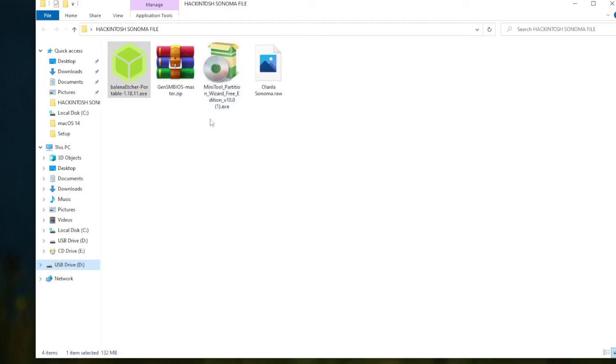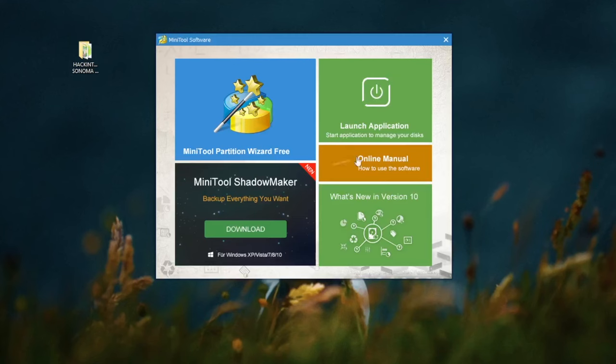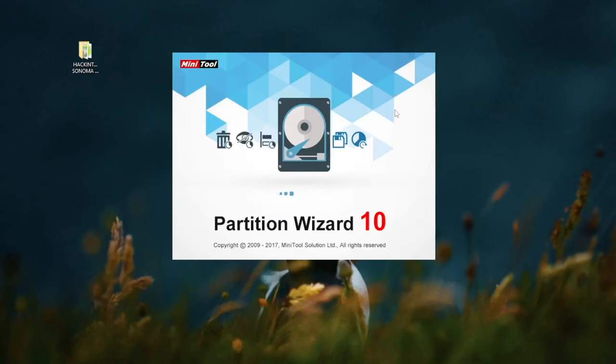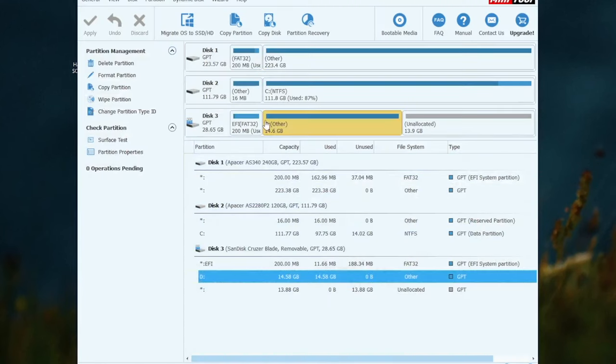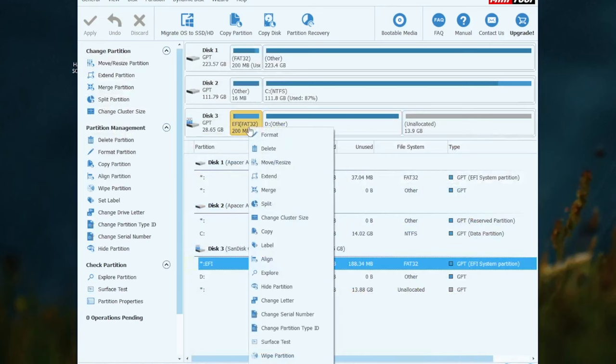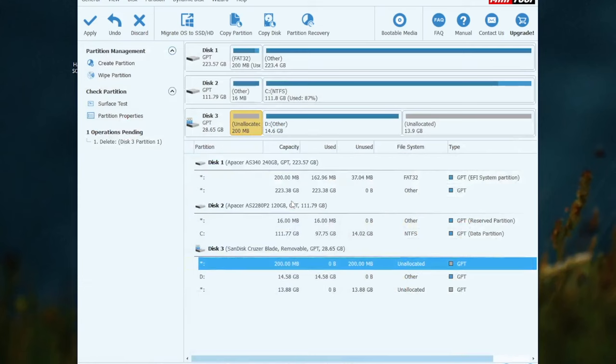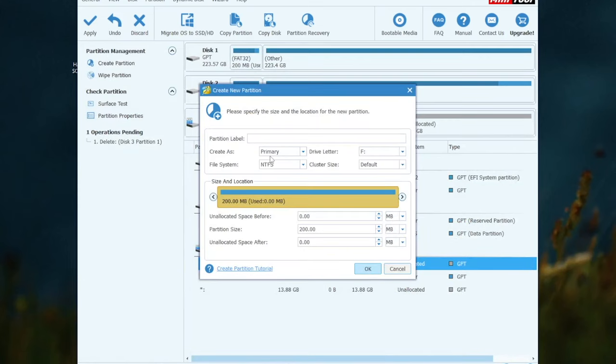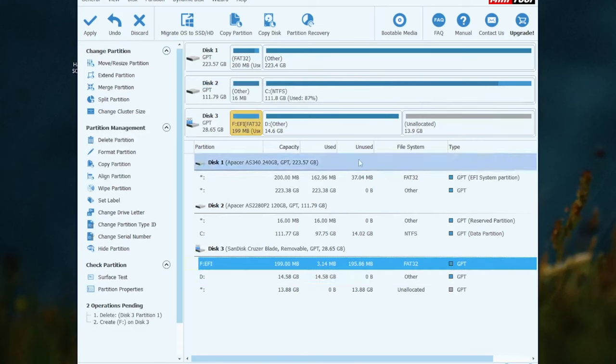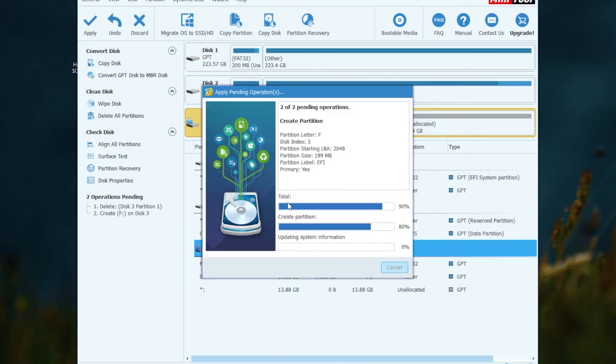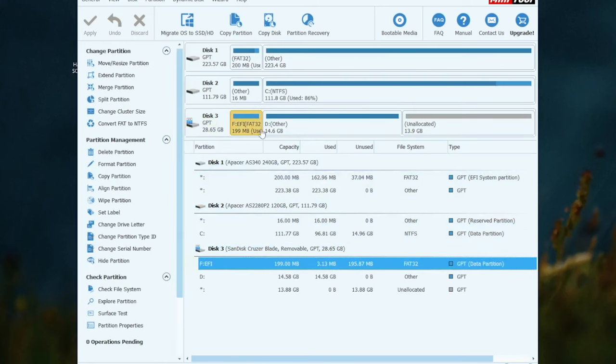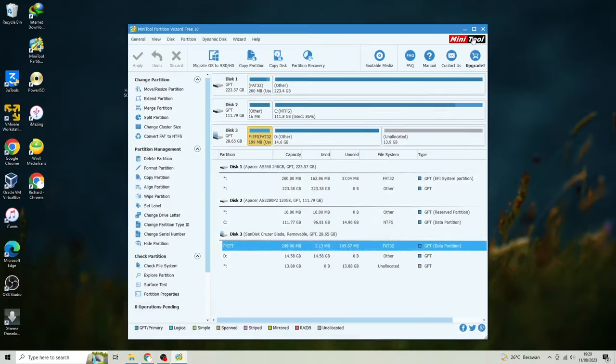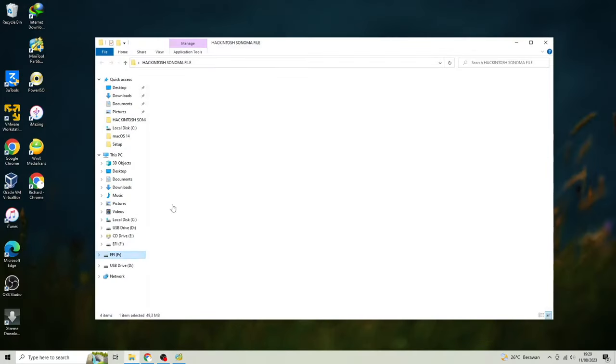And then install Minitool Partition Wizard on your computer. Launch the application. Select your USB drive. Click EFI or FAT32. Right click and delete. Select the unallocated disk. Right click and create. Change the file system to FAT32 and create the name with EFI. And the last, please click apply.